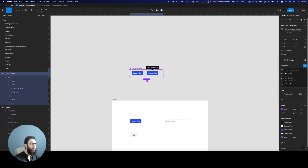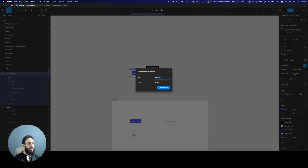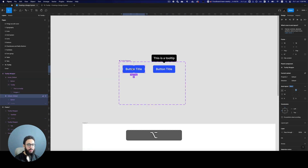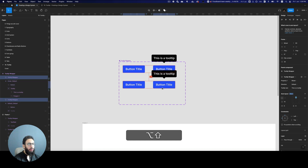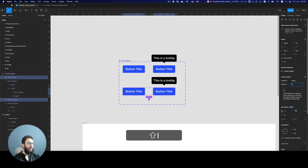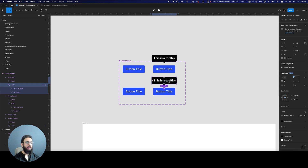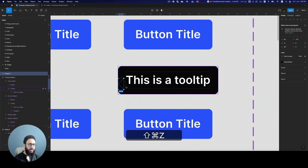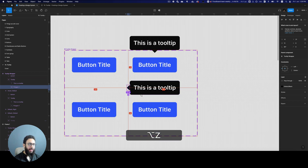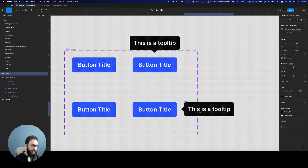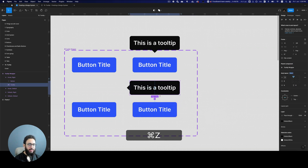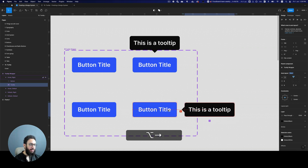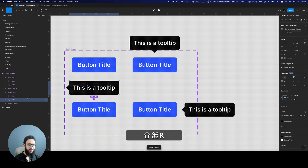One other thing I'd like to show quickly is adding another property — the direction of the tooltip. Currently it's at the top, but I also want a version positioned to the right. I'll create that so you can do all the other directions yourselves. Basically we just rotate the tooltip, position it like this, and that's pretty much it. I'll drag it into the frame, center align it, and keep the spacing at 16.